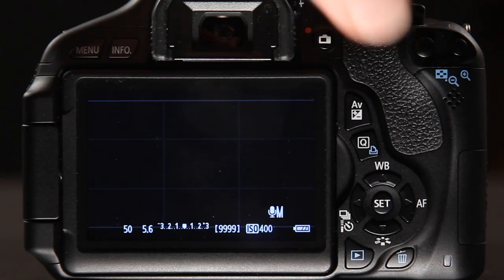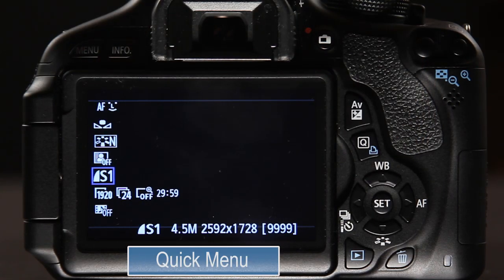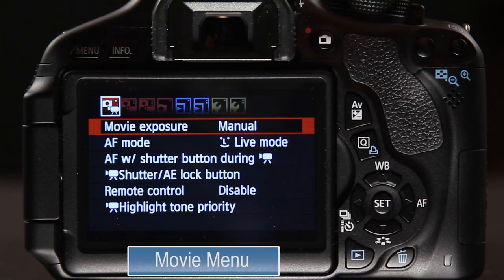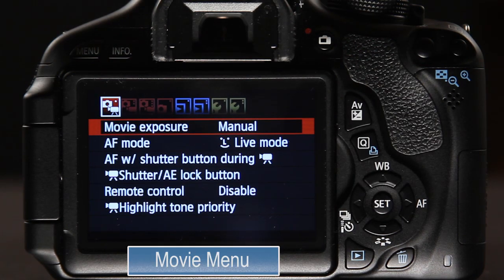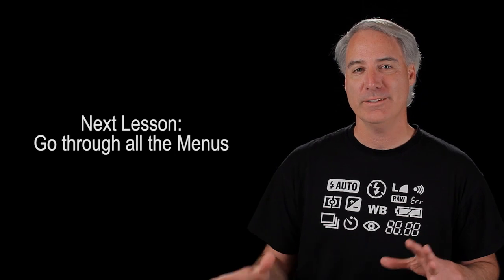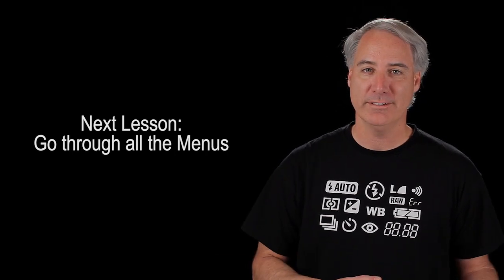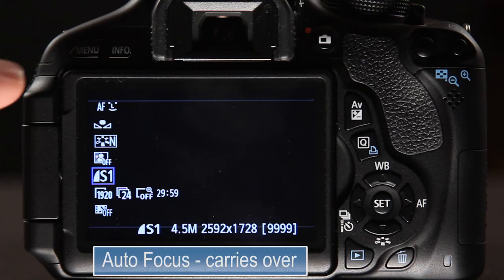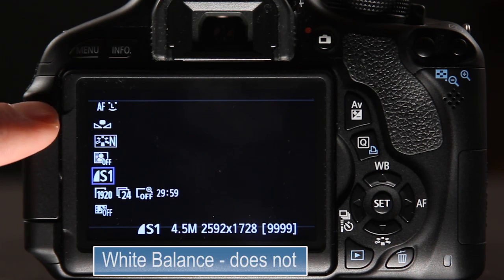One item you don't have to worry about is that the quick menu and the movie menu track perfectly, so don't be confused about those two. In the next video I'm going to explain in much greater detail which menu items carry over and which ones don't. But for right now, in terms of the quick menu: auto focus mode carries over from stills mode.